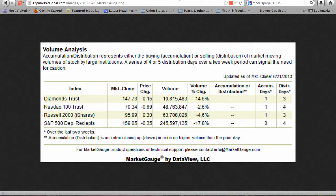Last week, the Russell 2000 also ended in neither accumulation nor distribution mode.